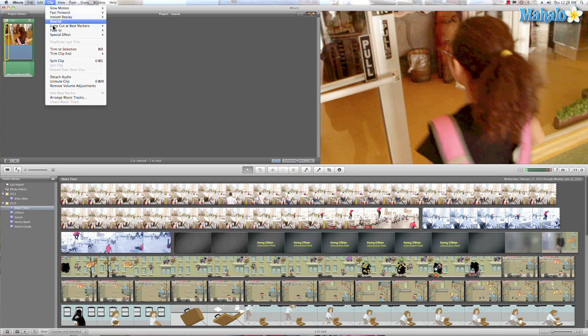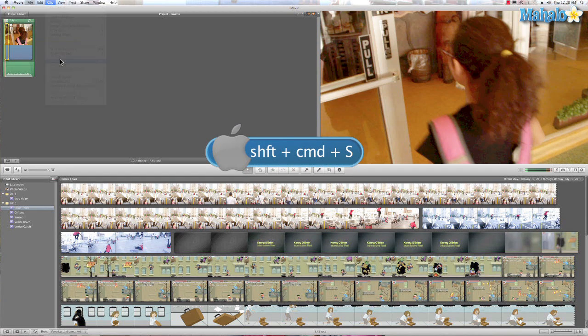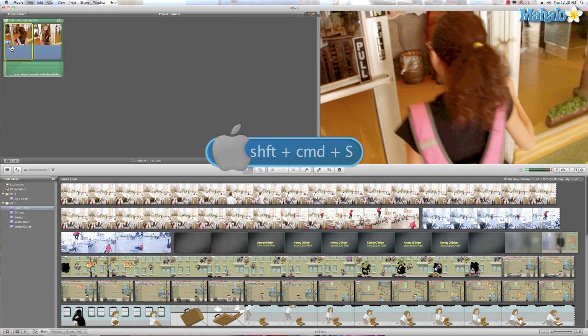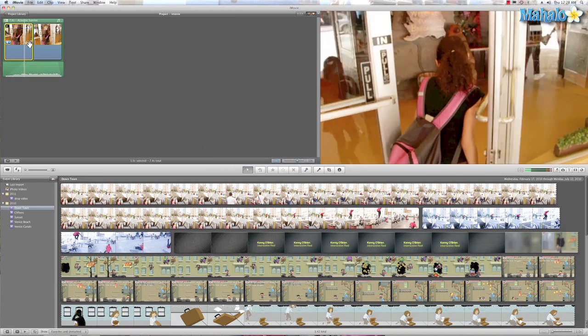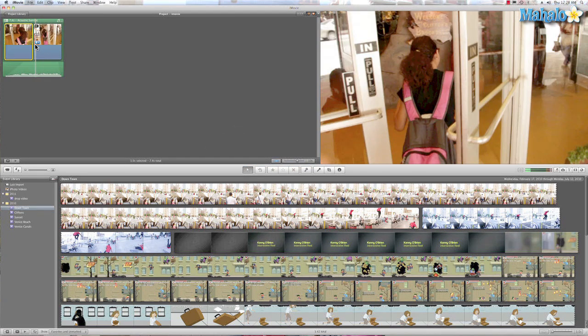So what I can do is go to Clip, Split Clip, or I can use the keyboard shortcut Command Shift S. So let's hit split clip and now we have our split clip.